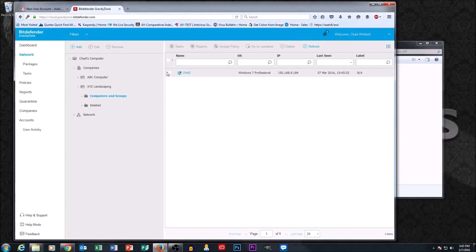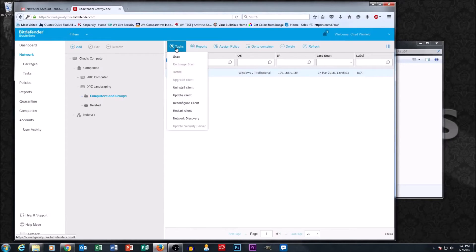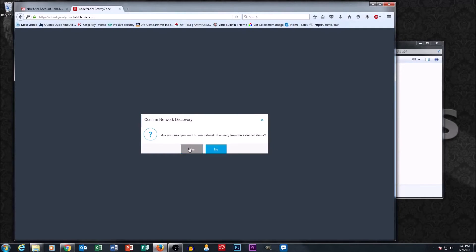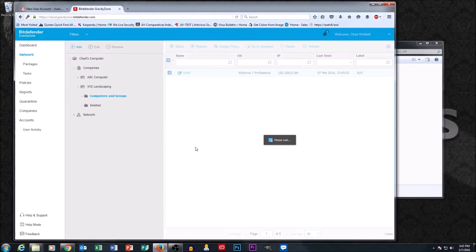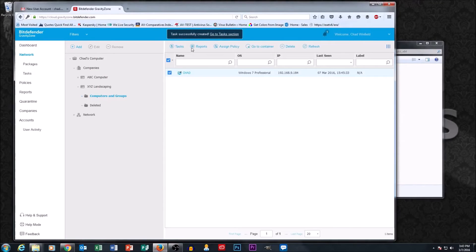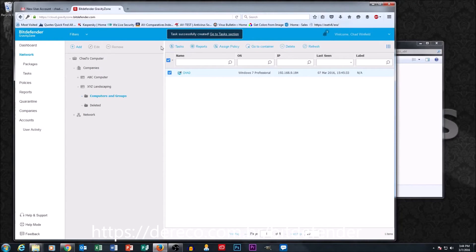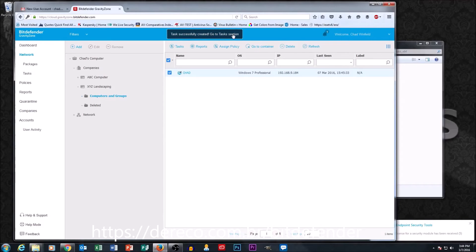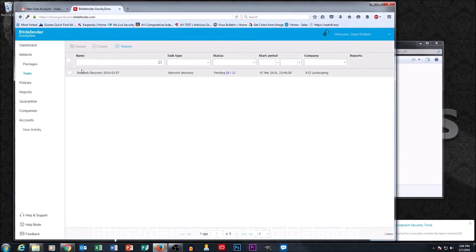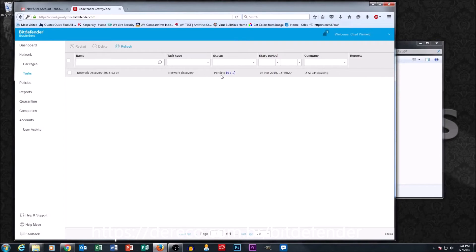Now let's talk about doing a network discovery. The way we do that is we select the checkbox next to Chad's machine, hit Tasks, and network discovery is an option. We confirm we want to run network discovery. You'll see up at the top there's now a task that has been created, and it even gives you a link to go to the task section. I'm going to click that task link — here's my network discovery task and it's pending.